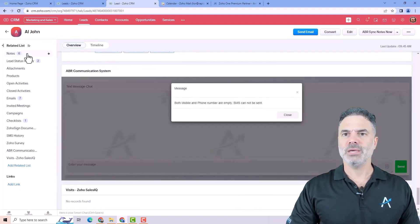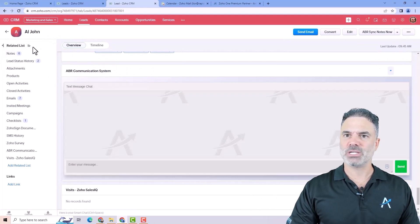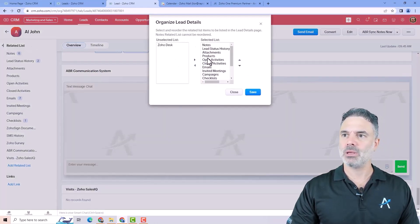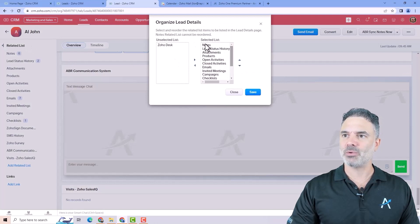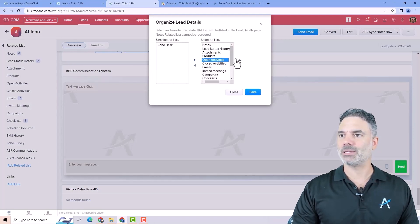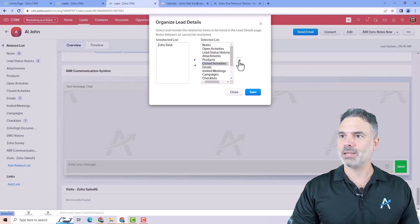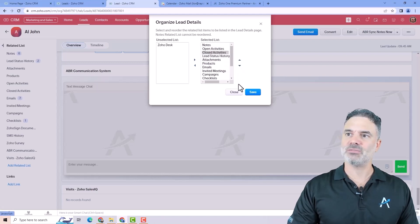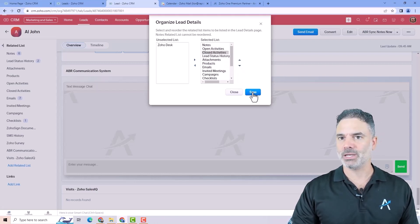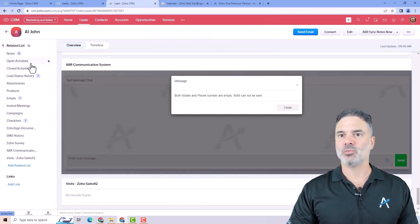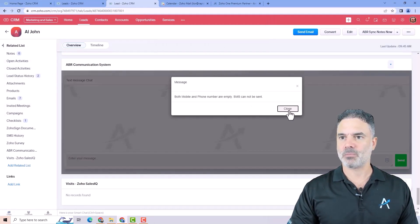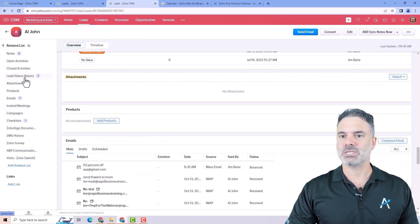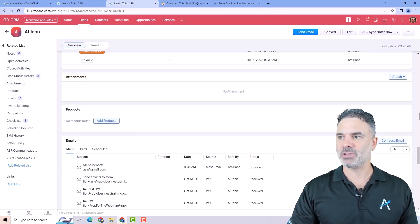Now, if you want to change them, to change those lists, you can click here on the small icon and then you can move them around. Let's say I want the open activities to be under the notes and the closed activities under the notes. I will click on save and then it will rearrange the system. So this is the left side. Those will be those notifications.